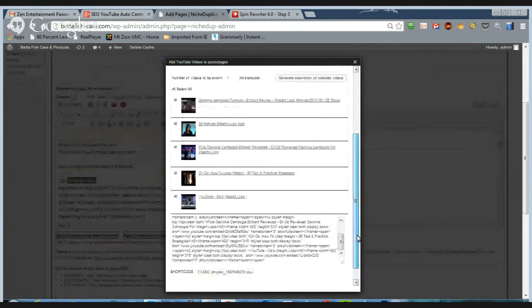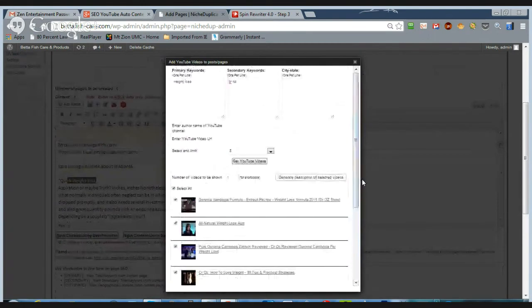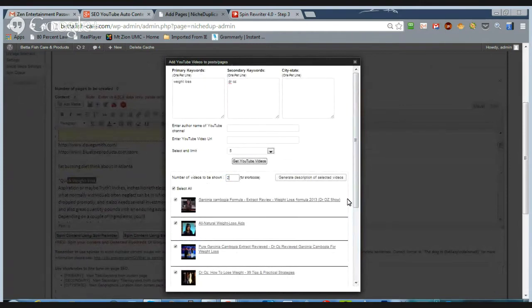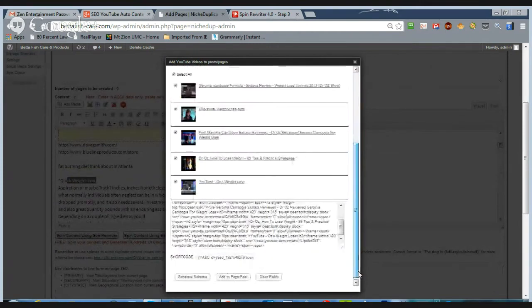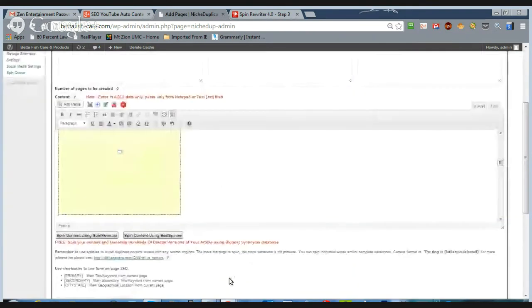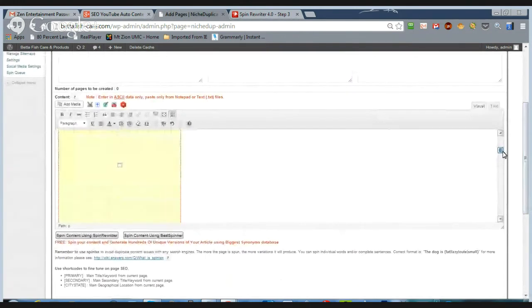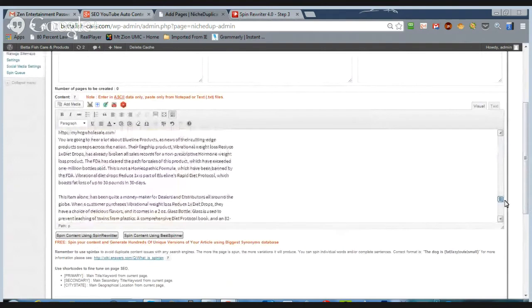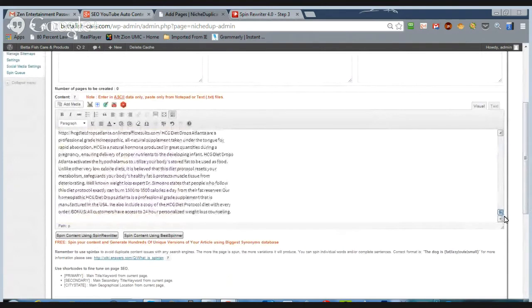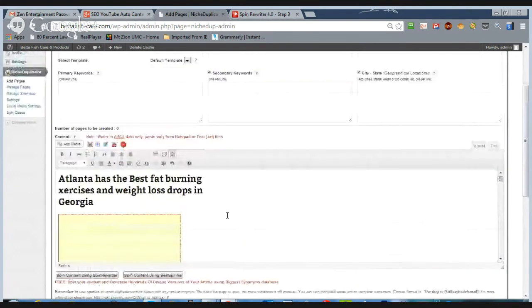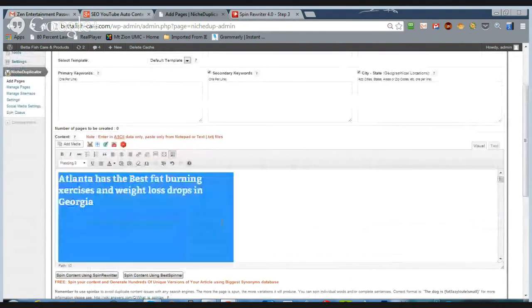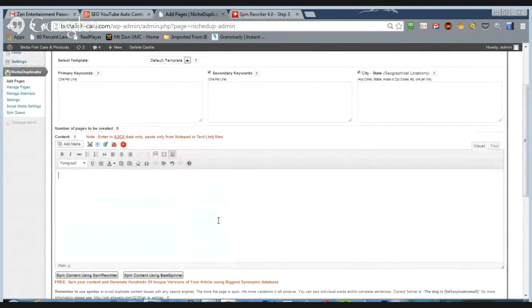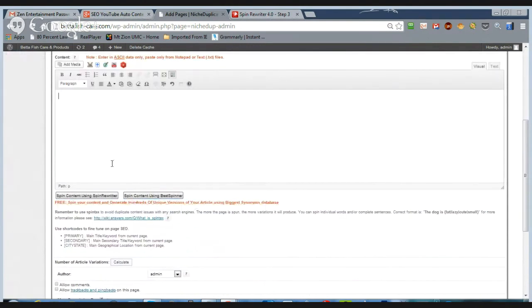Now, one of the other things that you can do is you can go up here and say, okay, of all of those, I only want two videos to randomly post on my site. So hit that, add to page and post. And now you have that.